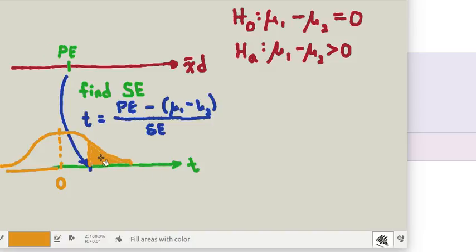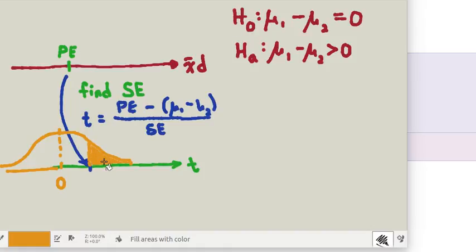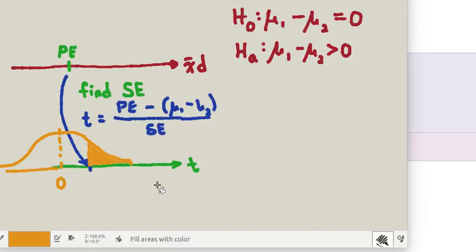If that probability is very low then it's very unlikely for us to have gotten this test statistic, so the null hypothesis would have to go. If the probability is low the null hypothesis goes. If that probability is relatively high then we can't reject the null hypothesis, so the null hypothesis flies. Those are the rhymes that kind of help you remember. If the probability is low the null hypothesis must go, so if the probability is high then the null hypothesis flies.